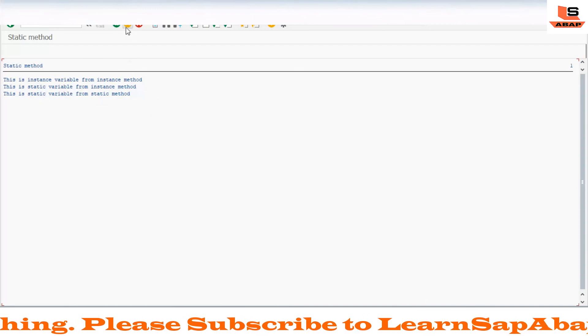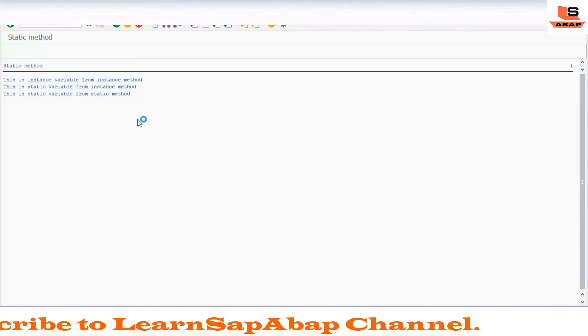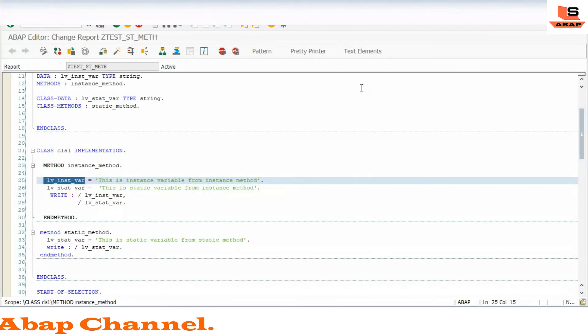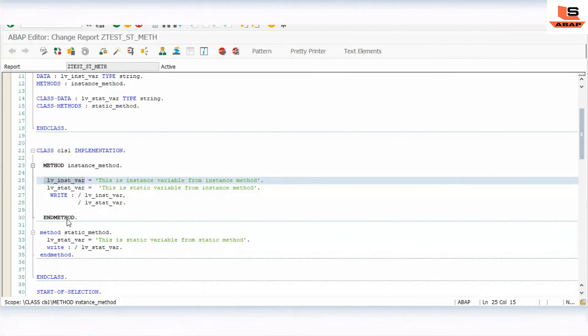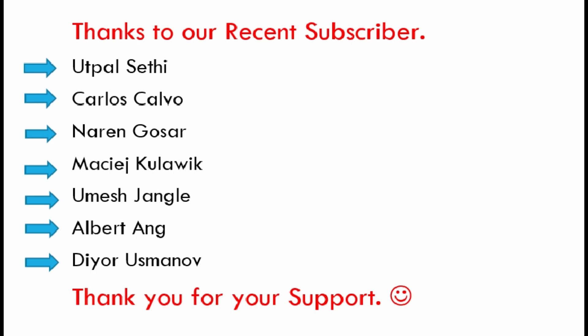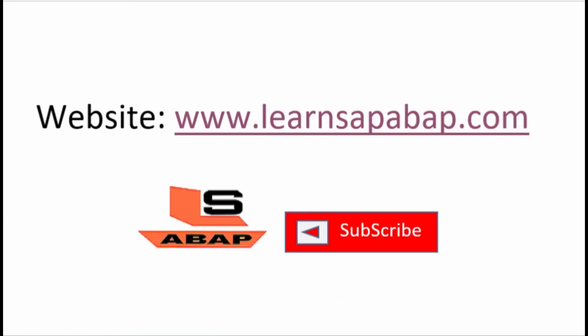So this is the way we can use the instance method and the static method. If you want to read more theoretical content on the static method and instance method, you may find the link given in the description. You may also find articles on my website. If you like this video, press the like button below. If you have any doubt, write in the comment section. To learn more about ABAP, visit my website www.learnsapabap.com. Please subscribe to my channel and press the bell icon for notifications. Friends, bye — signing out.